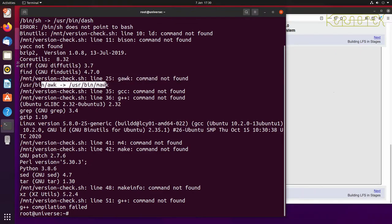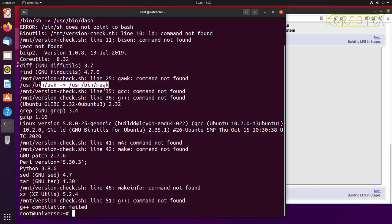For example, if you read the book, that page, it says that the symlink should point to gawk. Well, of course, gawk's not installed. So that's why we've got a different awk installed.